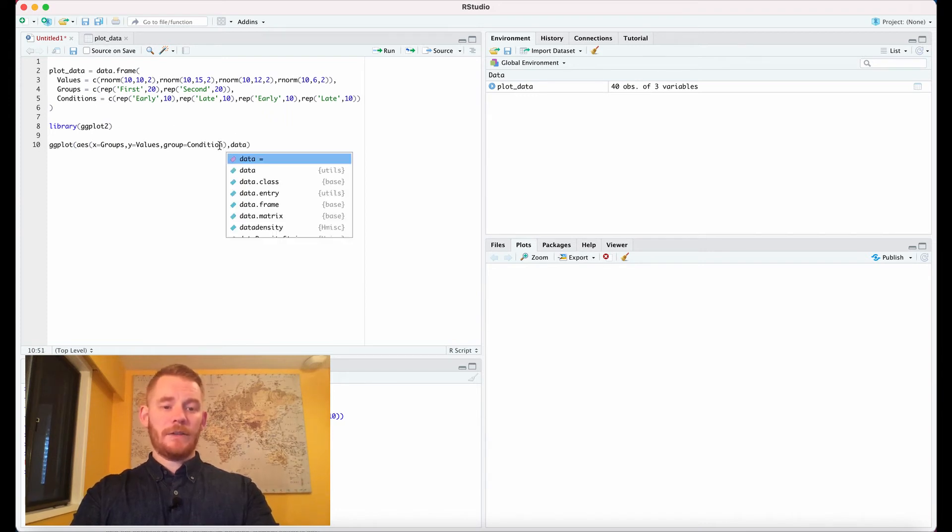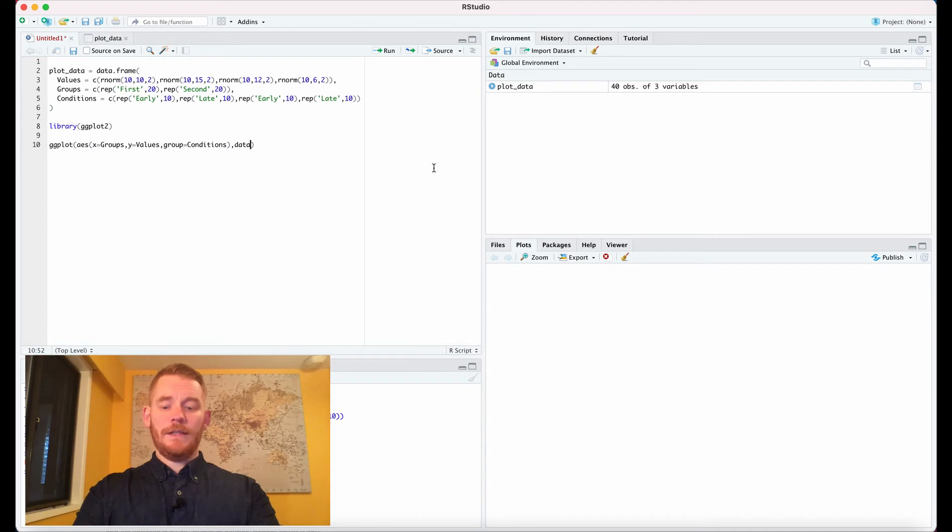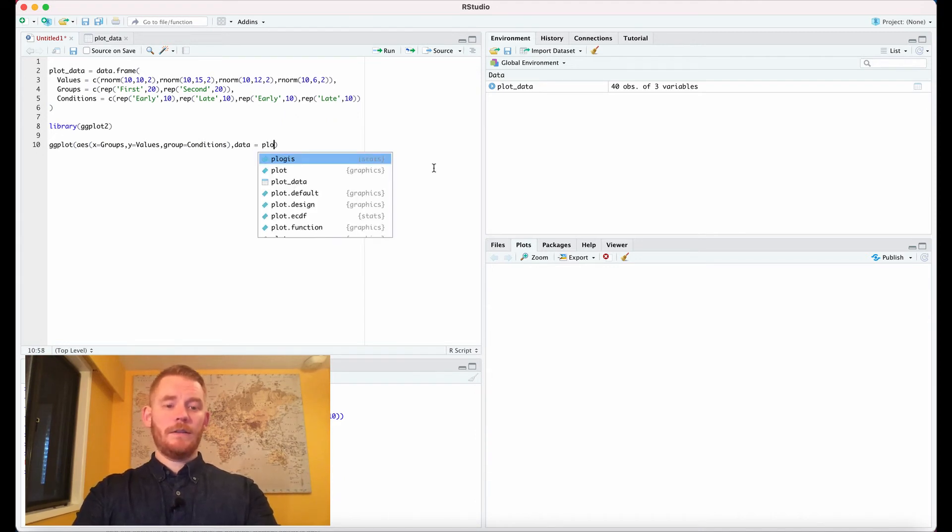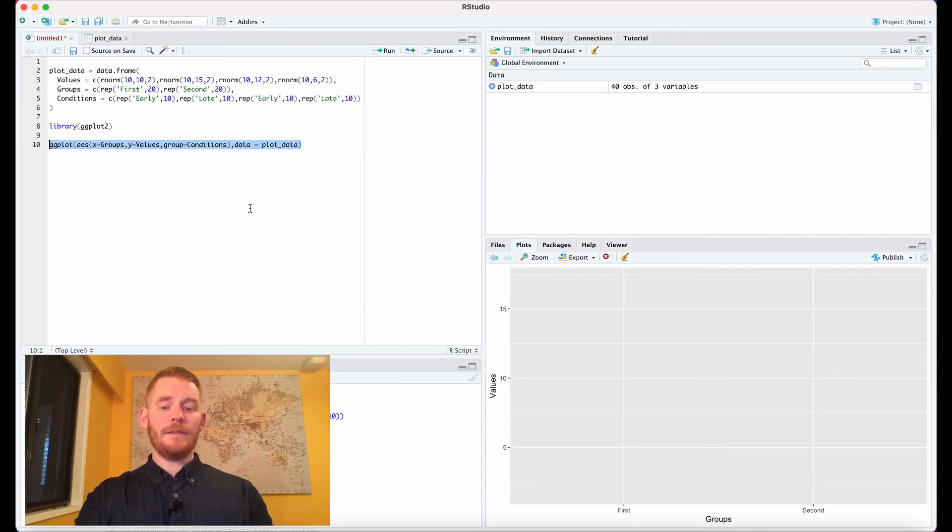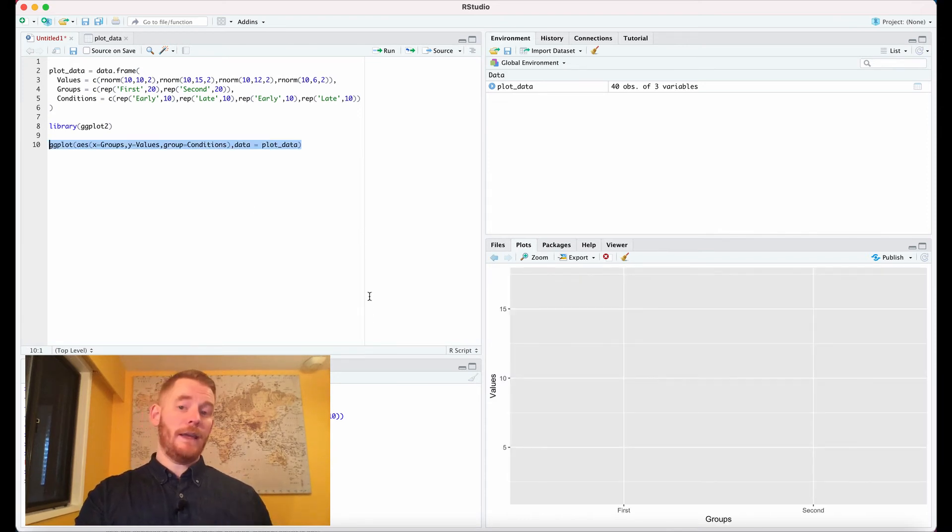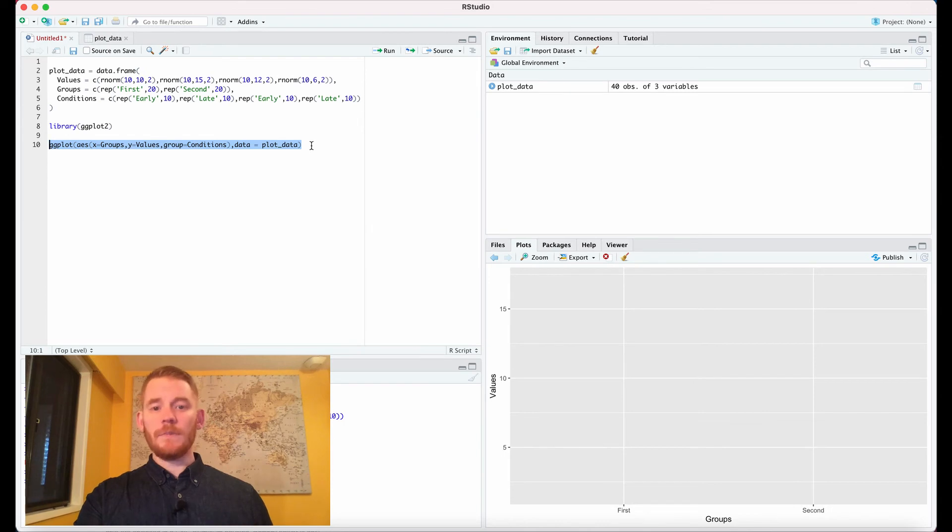We specify data equals plot_data. If we run this, we get just the layout for our plot. Let's add some elements to it.